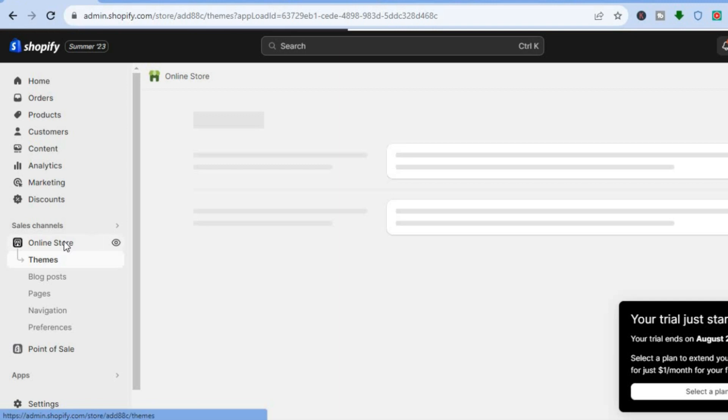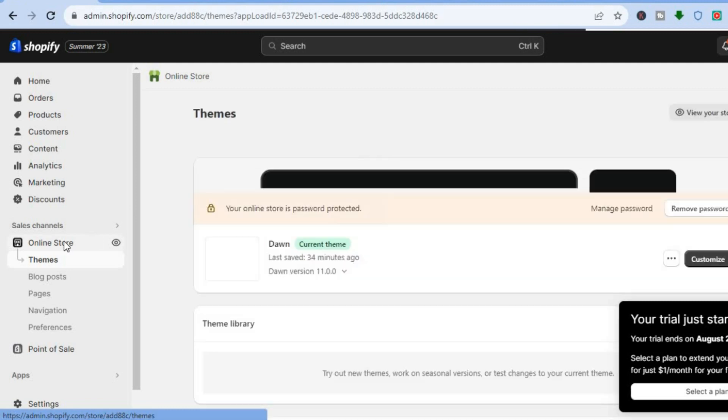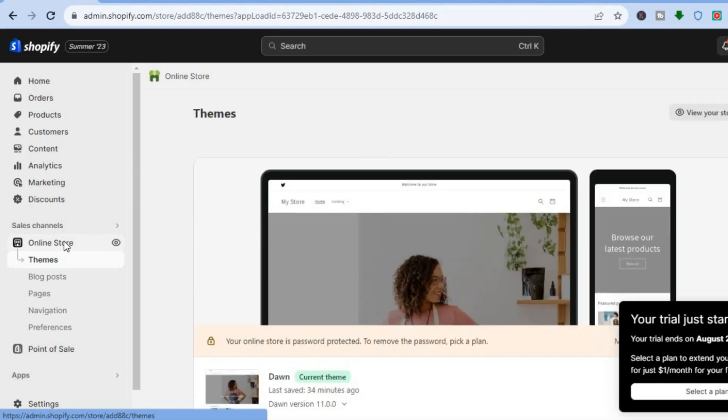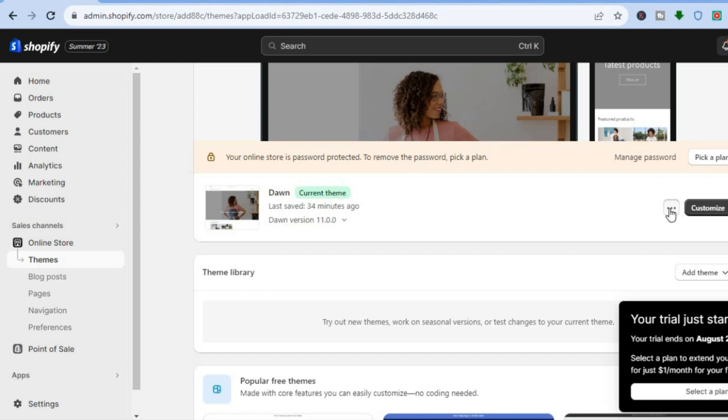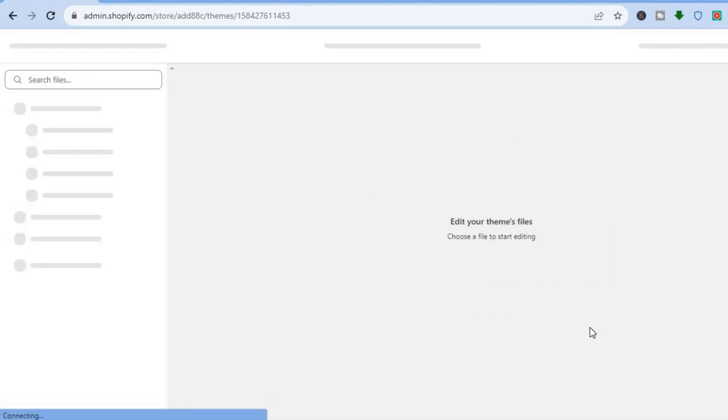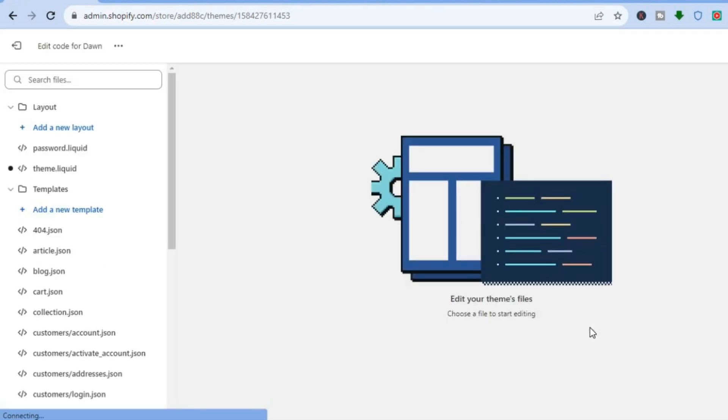After selecting Online Store, you will automatically be redirected to the Themes page. Once on the Themes page, scroll down and tap on the three dots beside the theme that you are using, and select Edit Code.